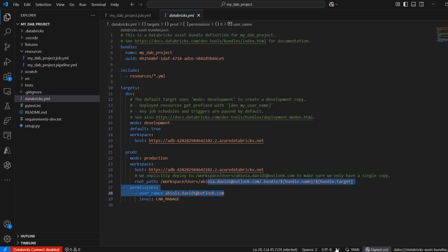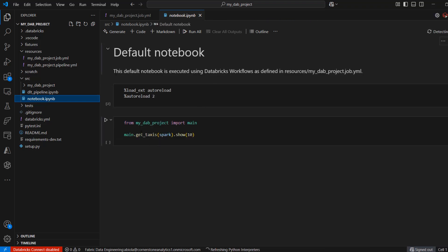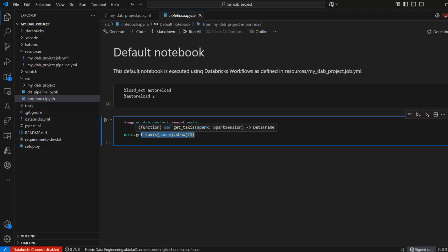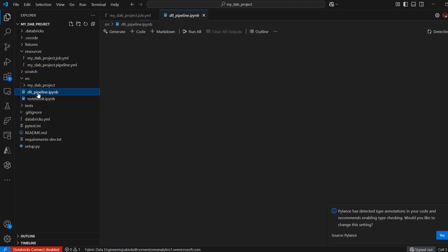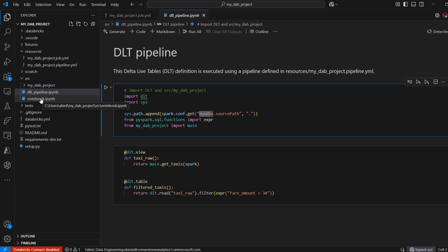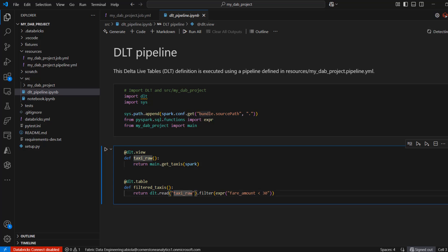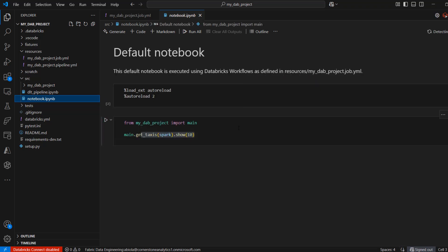Looking at the source code, the sample notebook queries the top 10 records from a taxi dataset using Spark. In our DLT pipeline, it uses sys.path.append and path.config settings, referencing the bundle source from the notebook. A function is defined that performs filtering on the fare amount column — filtering all records where the fare amount is less than 13. Then there's a return DLT.read method reading from the taxi raw table defined in the notebook.